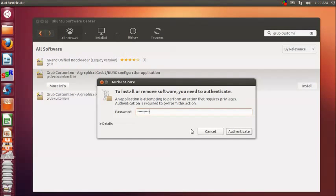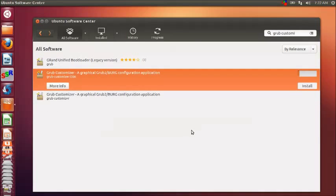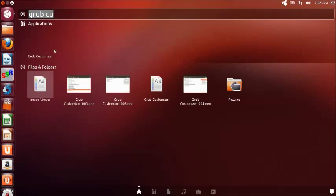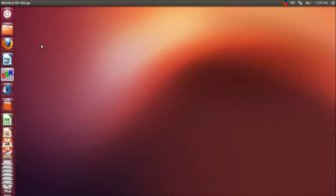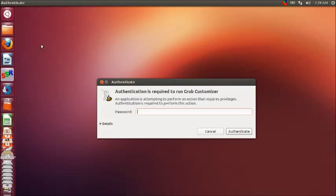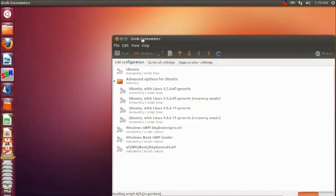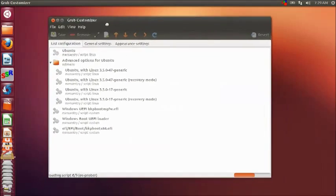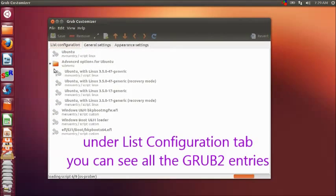Provide the authentication password to start installation. After the installation is over, click on the dash icon and type in 'grub' to see the customizer icon. Click on GRUB Customizer icon to open it. It has got three tabs. First one is the list configuration tab.